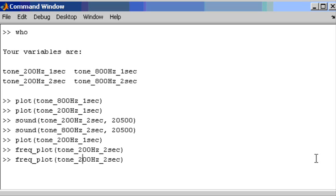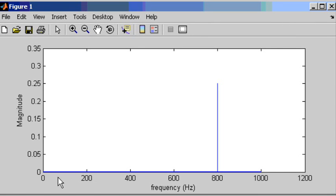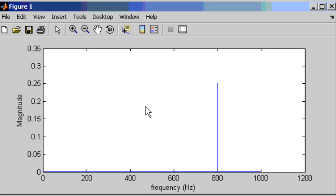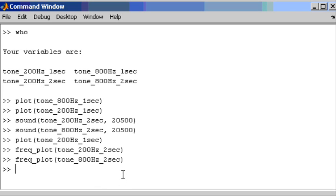The frequency domain view of the 800Hz tone will have a single spike at 800Hz along the frequency axis. The magnitude is 0.25. As mentioned earlier, each of these signals has an amplitude of 0.25, so the amplitude is 0.25 in the time domain and the magnitude is 0.25 when viewed in the frequency domain. In both cases we have plotted two pure frequency components — a frequency component being a sinusoidal type shape. There is some terminology to get used to over time.